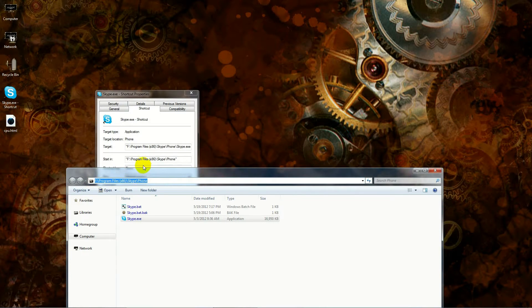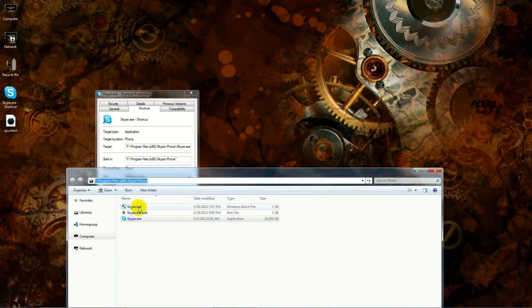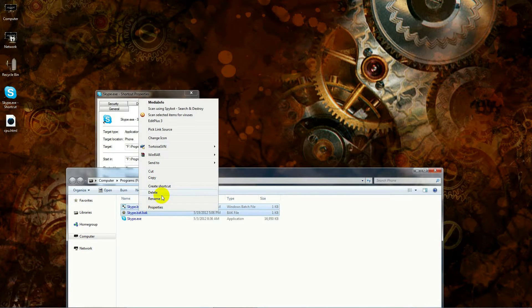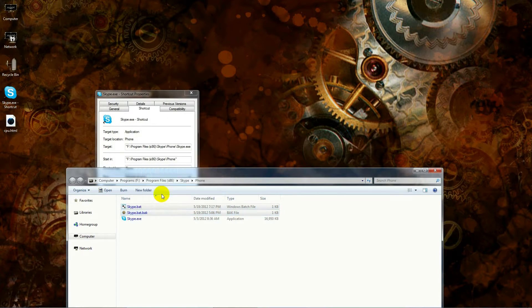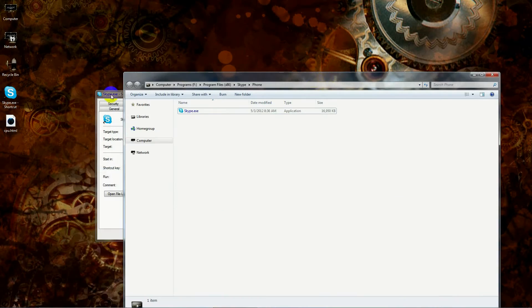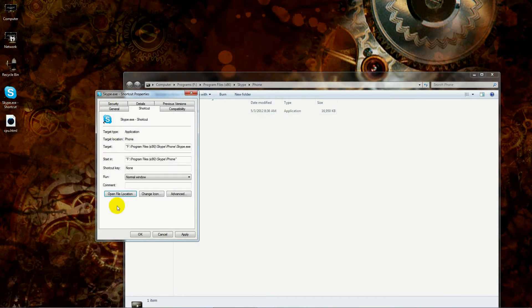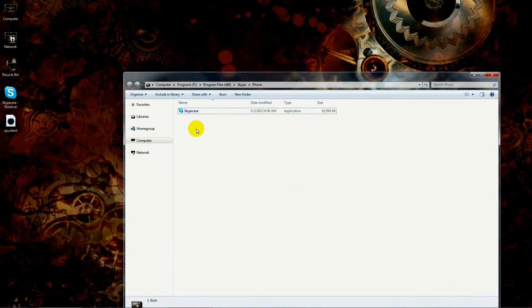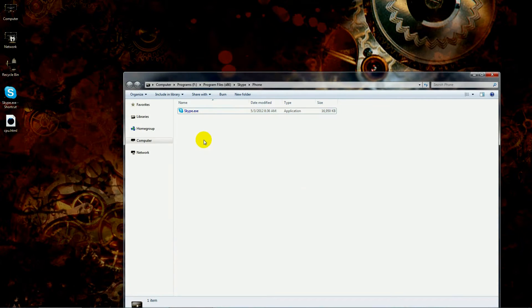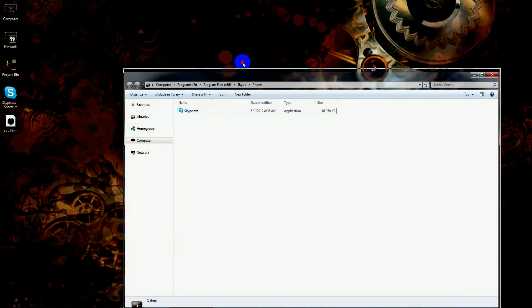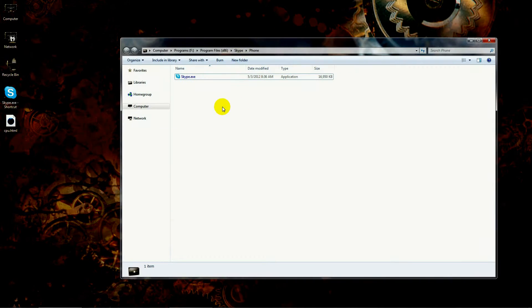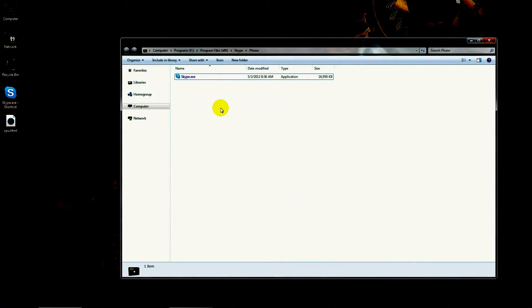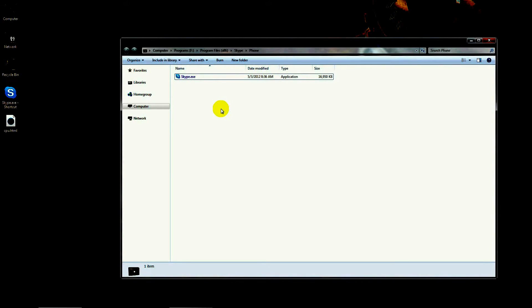The quickest way to get there is by clicking on open file location. You'll notice here at the top that the file location is the same as what's listed in here. Now that we're here, this is where we're going to create our shortcut.